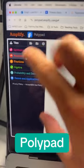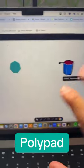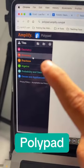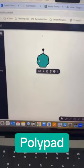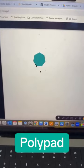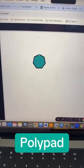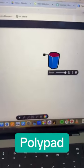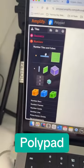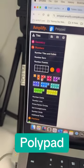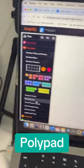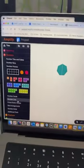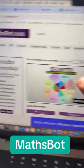Next up is Polypad. This free website gives you access to every possible visual manipulative you could need when teaching maths. You can use shapes, count the size of the shapes, do some symmetry work, you can unfold different 3D objects. With numbers, you've got access to your Dienes, your 10-frame, Numicon — literally everything.